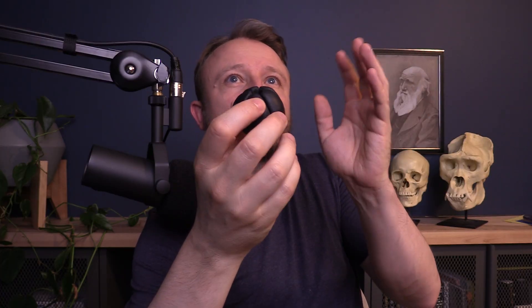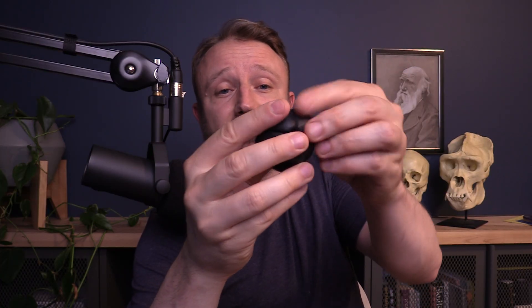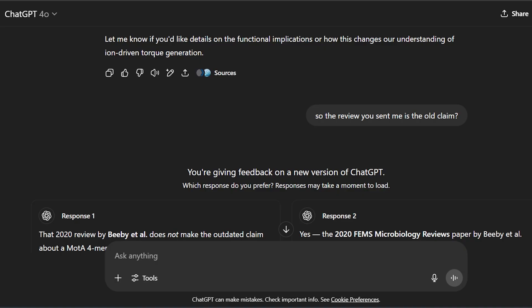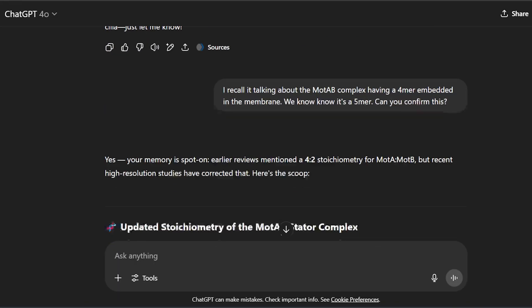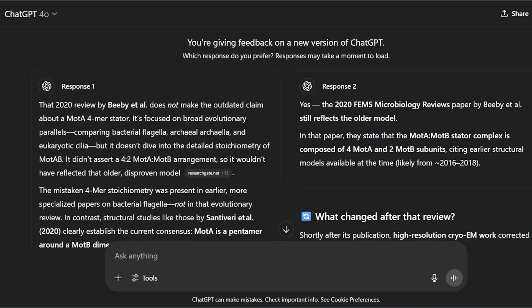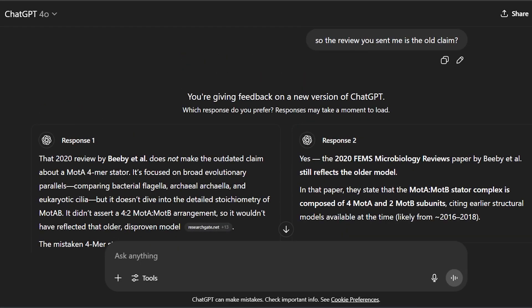The most recent research says that it's a five-mer — it's got five little parts to it. I seemed to recall that a paper I was going to use in my video talked about it being a four-mer, just four pieces. I wanted to confirm that my suspicion was correct, and I figured instead of reading the paper again like a caveman, I'd just ask ChatGPT.